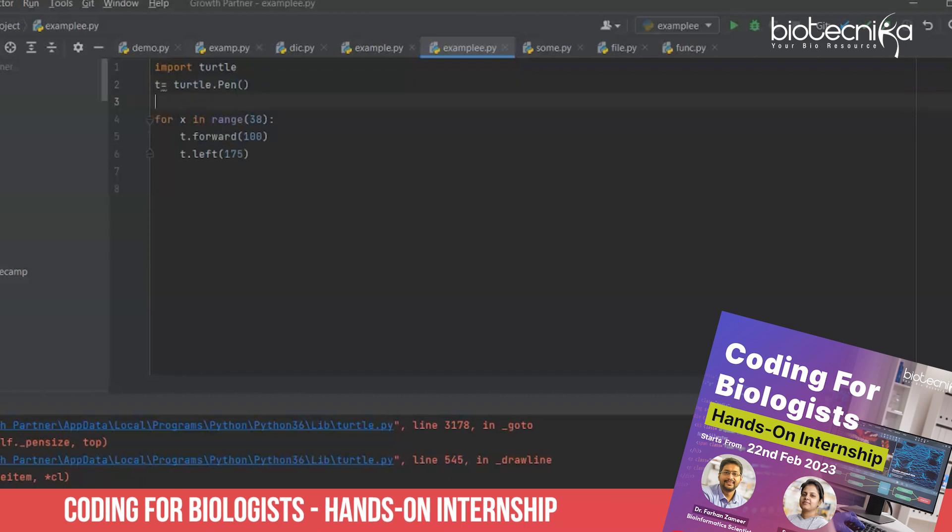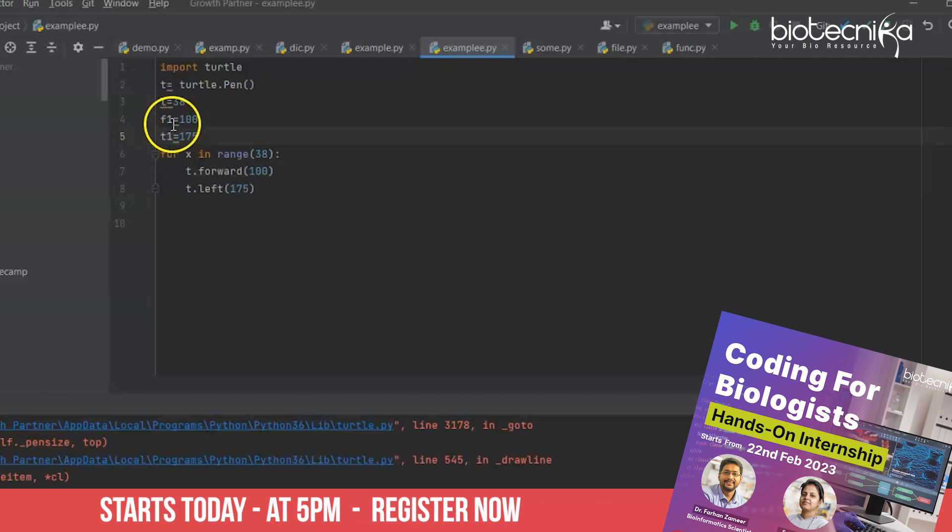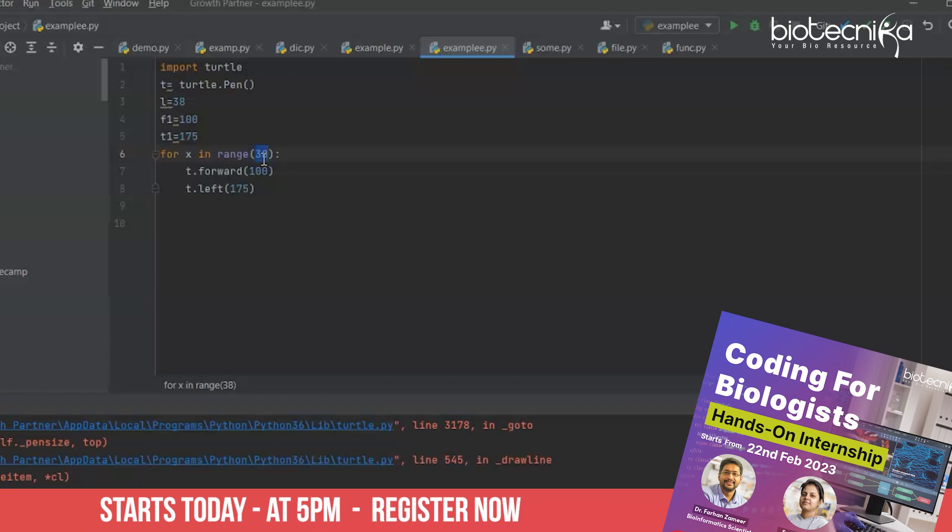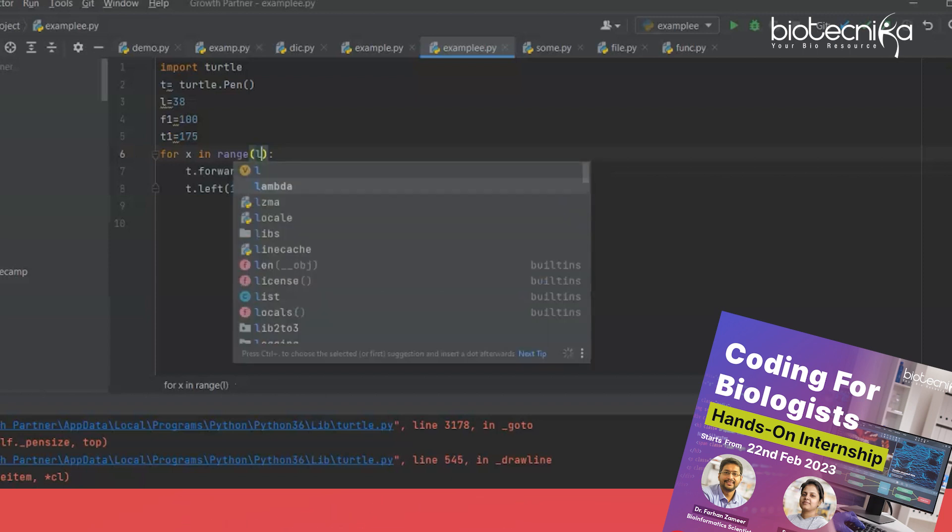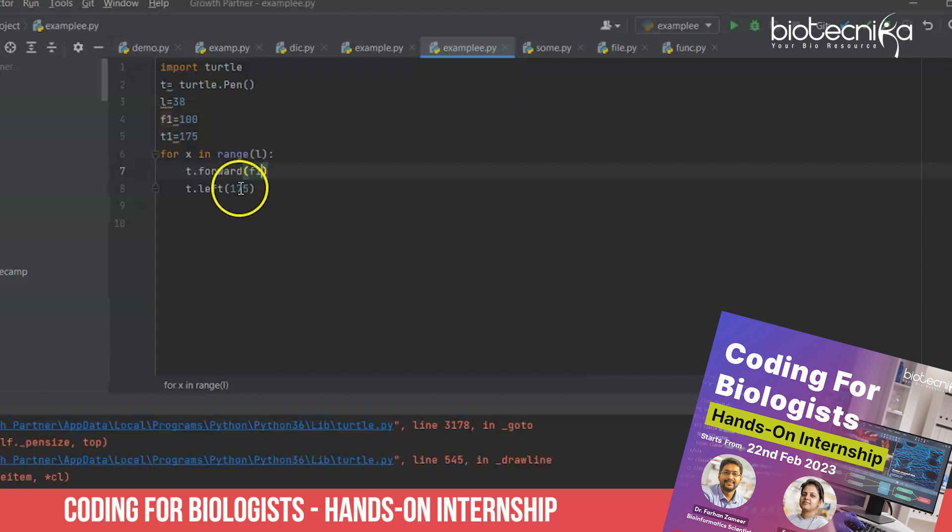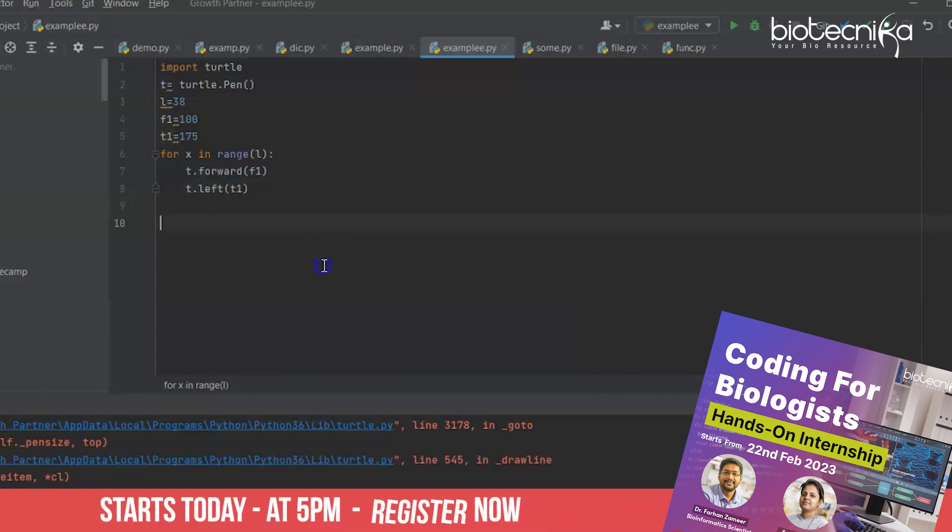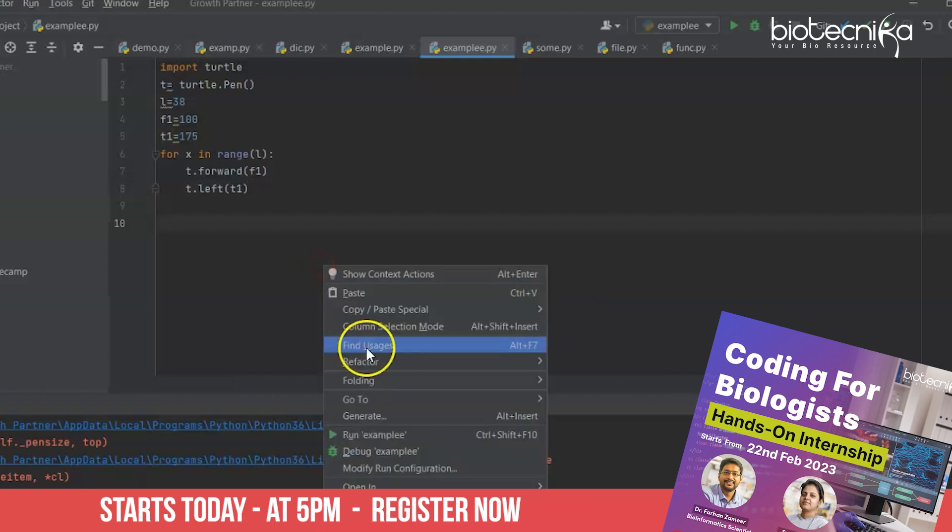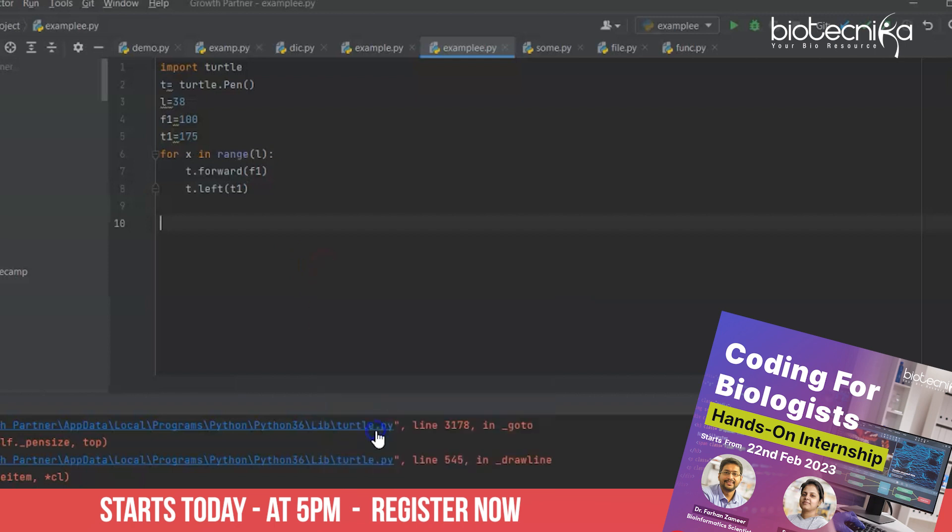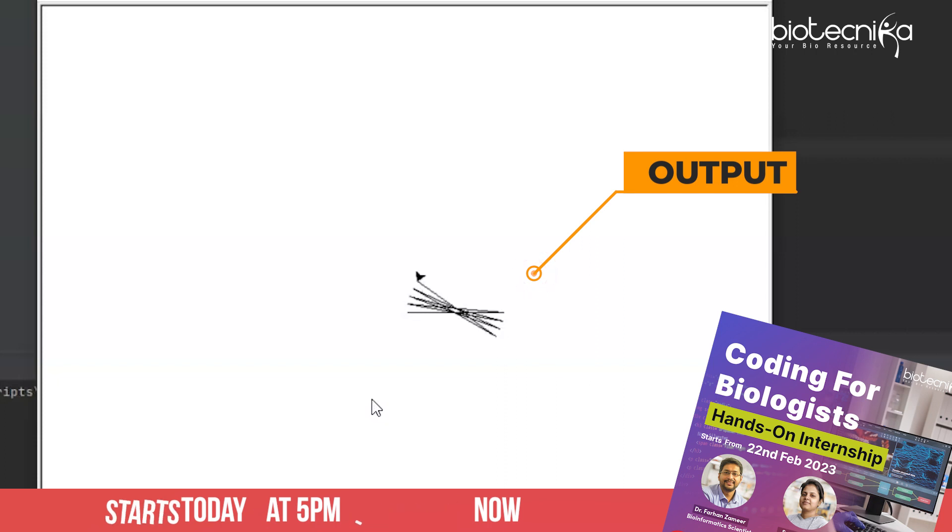I can just use the variables like l, f1, t1 and just put the numbers inside it. And in my entire program I can just use these variables instead of writing the numbers or remembering the numbers again and again. And then if I run this program you'll get the same output. So that's the turtle pattern in front of you.